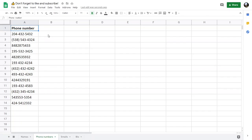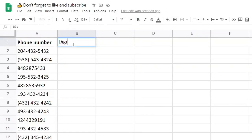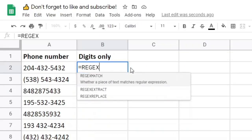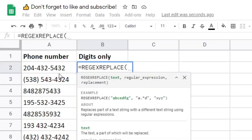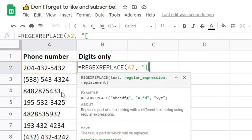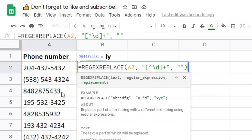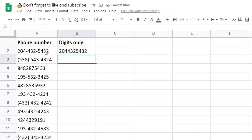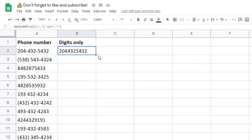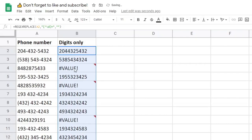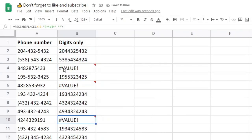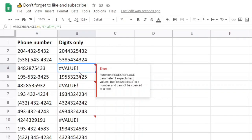Next we will look at REGEXREPLACE. I'll make another column that will have the digits only. The formula for this will be REGEXREPLACE. The text is the first parameter. The second parameter is the regular expression we want to replace, which will be characters that are not \d one or more times. And we replace that with an empty string. Now if we run this, it will remove the dashes from this text. If we copy this down, you'll notice that there are three values that did not work — that's because these are numbers. The REGEXREPLACE function only works on text.